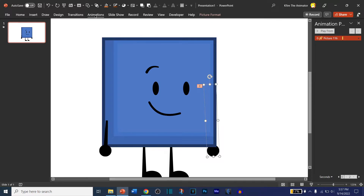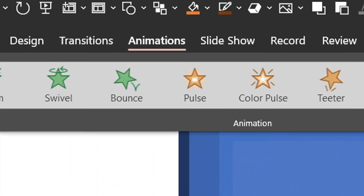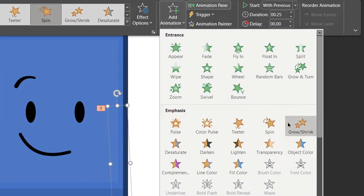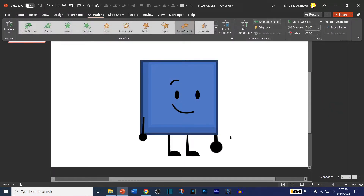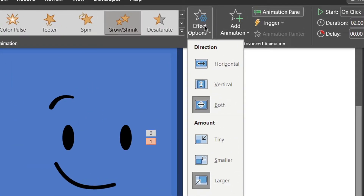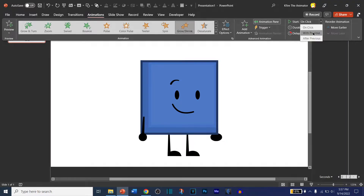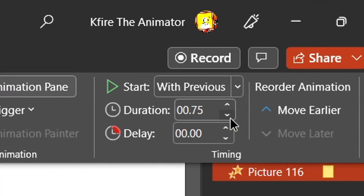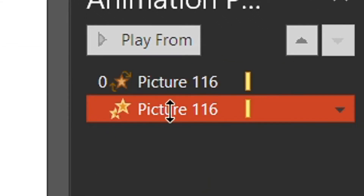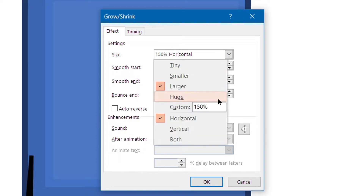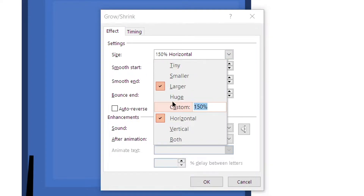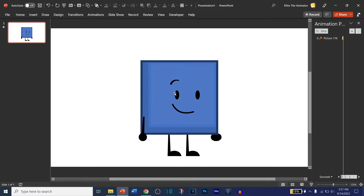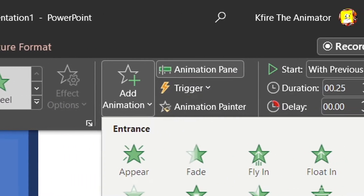If you want to make smears with this arm, go to Animations, Add Animation, go to Grow and Shrink. This will make the arm bigger, but go to Effect Options and then set it to Horizontal. That'll widen the arm to make it look smoother. Make sure it's the same duration as the spinning animation. Right-click or double-click, set the pointer all the way to the end, and adjust the size — I'll go with 150.